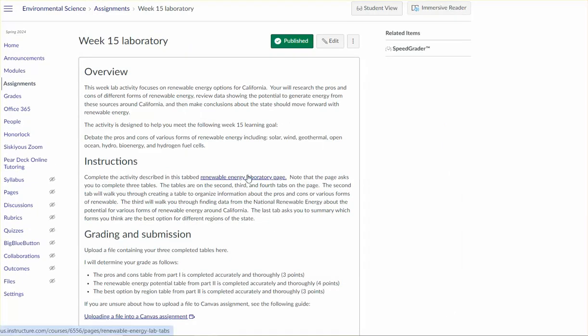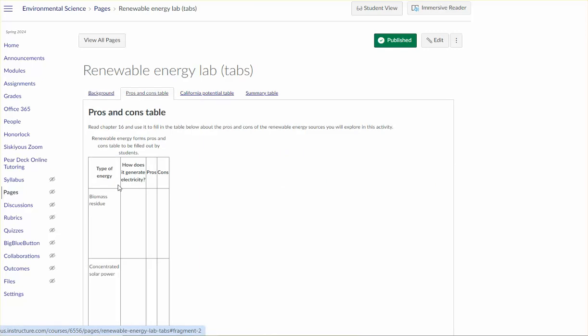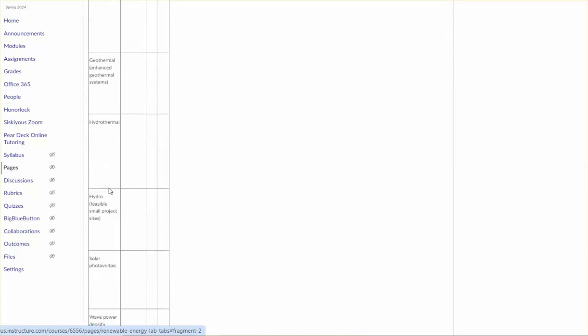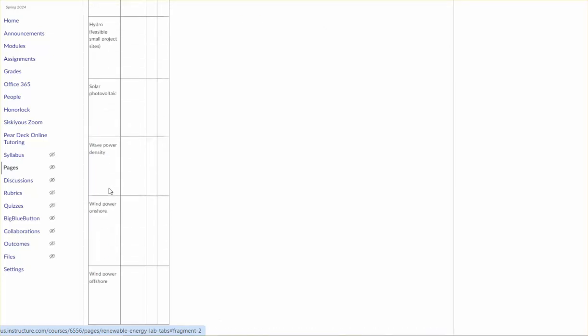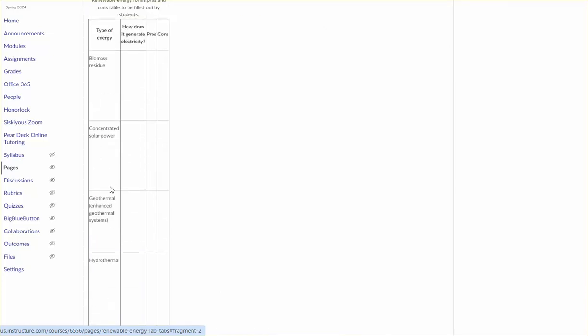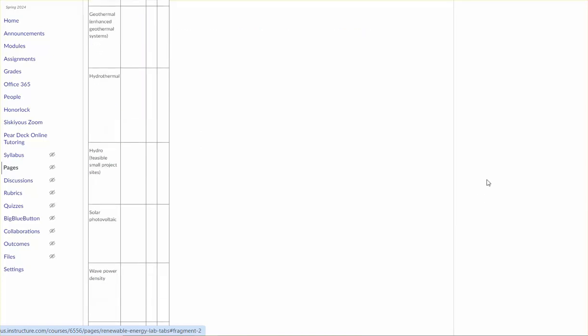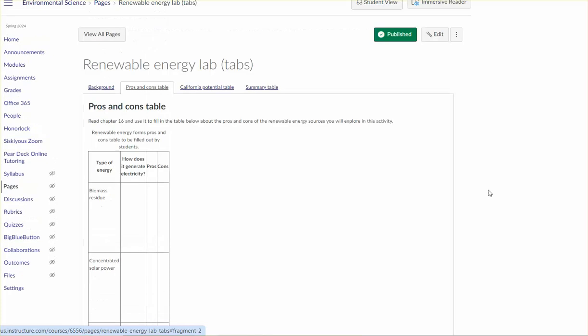This week's lab is also focused on renewable energy. Specifically you're going to make a pros and cons table that describes how you generate electricity or energy using each of these different renewable technologies. And then you're going to describe pros and cons of each so you might want to get this done before you do the discussion because it's certainly pretty closely related to what I'm asking you to do there.